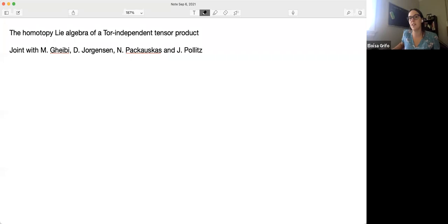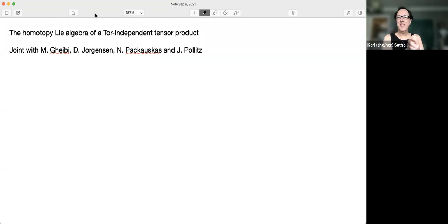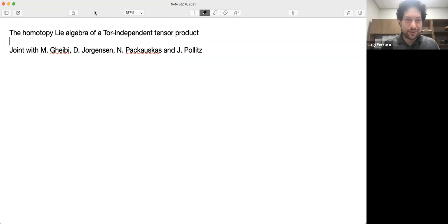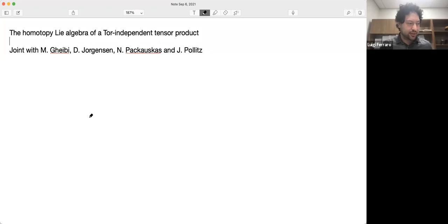Welcome everyone. I am very excited to introduce Luigi Ferraro from Texas Tech University, who will tell us about the homotopy algebra of a Tor-independent tensor product. Thank you. As always, I would like to start by thanking the organizers for the invitation. This is a joint work with Moss, Gabi, Davy Jorgensen, Nick Pakaskas, and Josh Politz. Let's start with the setup.